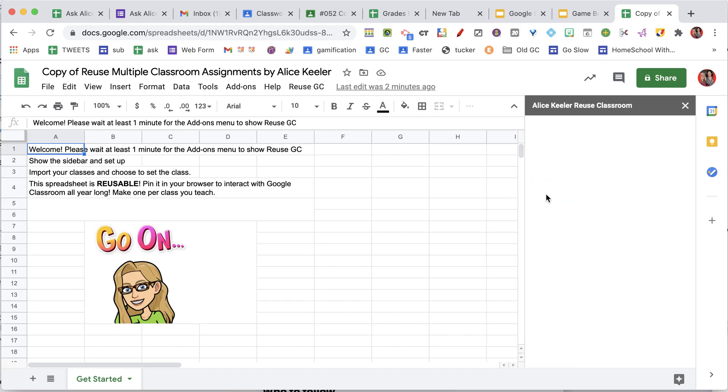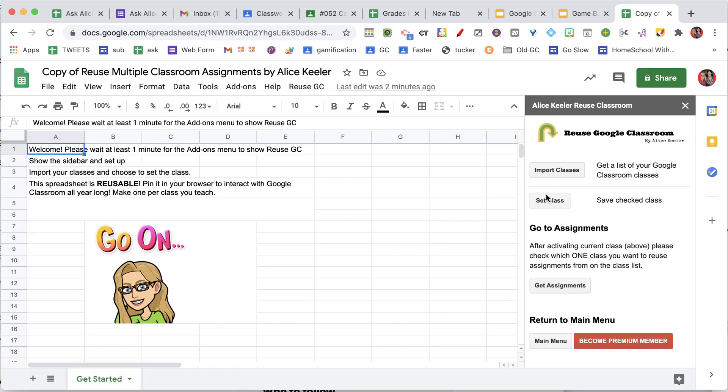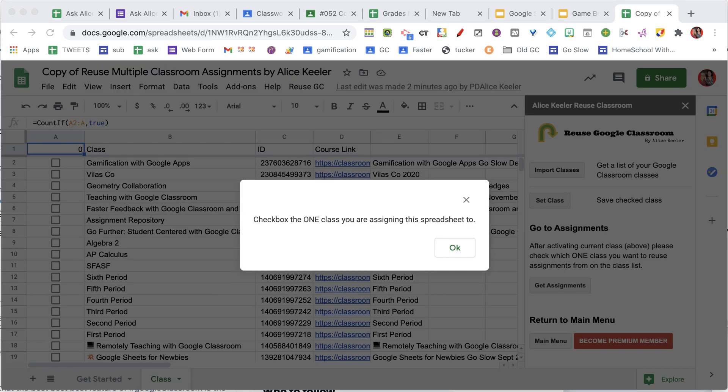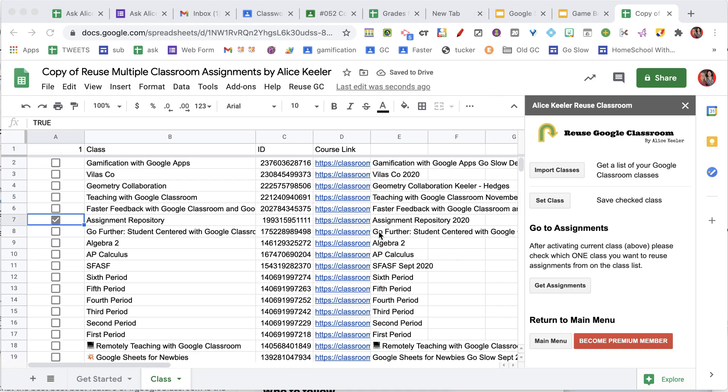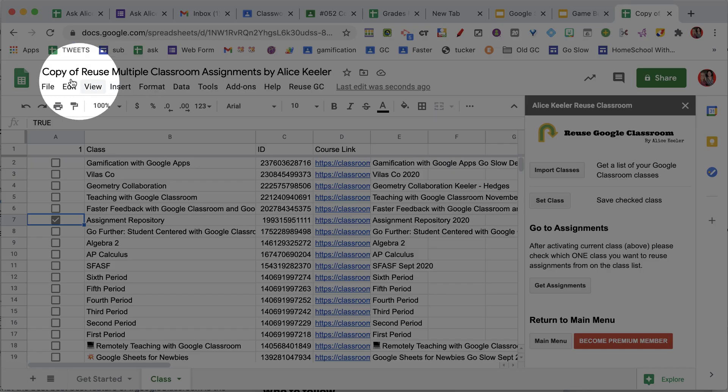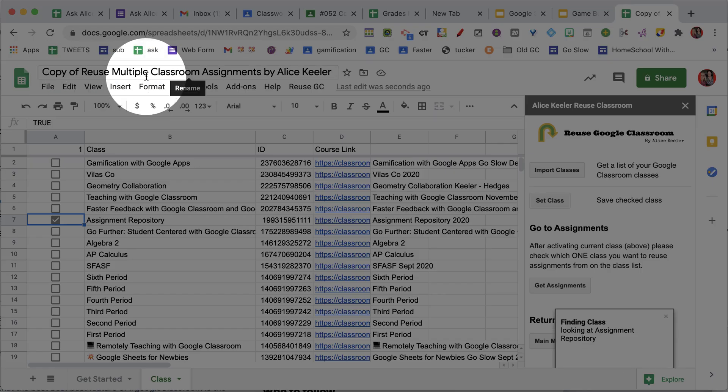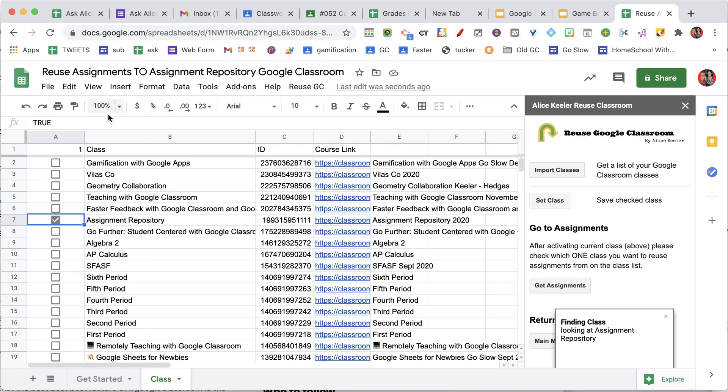This is going to prompt you to load all of your Google Classrooms, so you're going to import your classes. Once your class is loaded, after selecting your class, click on set class to change this spreadsheet to be used for that Google Classroom.